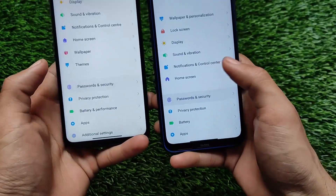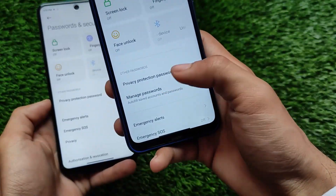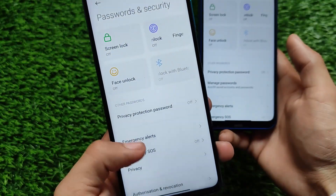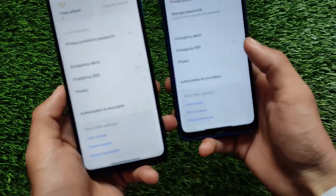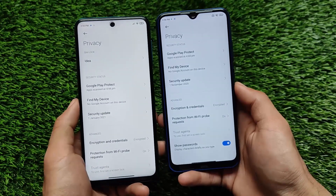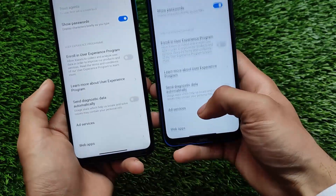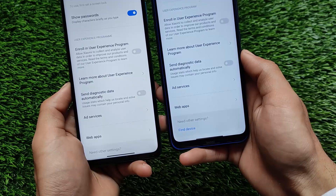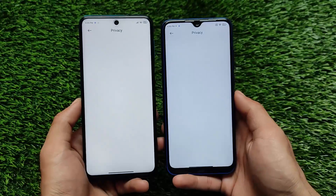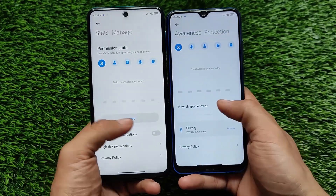Password and security options are the same — screen lock, fingerprint, face unlock. There's a manage password option that's a little different but not sure if it's a MIUI 12.5 exclusive. Privacy settings like Google Play Protect, Find My Device, security update, encryption, and the enroll in user experience program are all the same in both builds. In Privacy Protection, MIUI 12.5 has a new updated option while MIUI 12 has the older one.